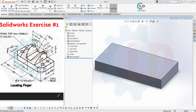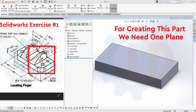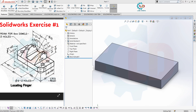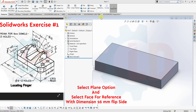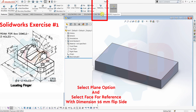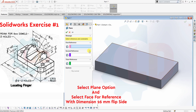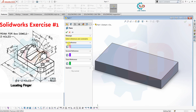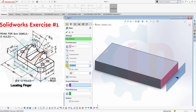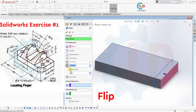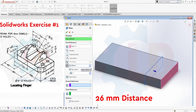For the upper part, we need to create a plane. Select the Reference Geometry option and select Plane. Now select the right side face, flip it, and set the distance to 26mm. Click OK.